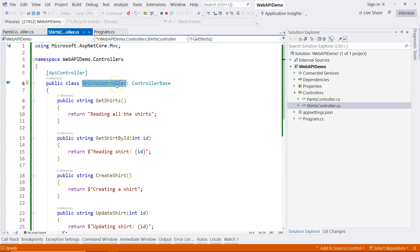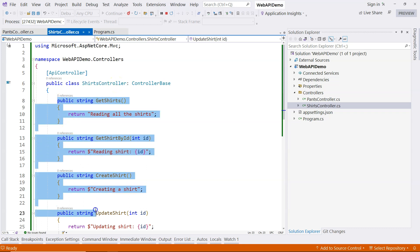In the next lesson, I'm going to talk about how to map an HTTP request to a particular endpoint inside a controller. For a controller-based web API. I'll see you in the next one.